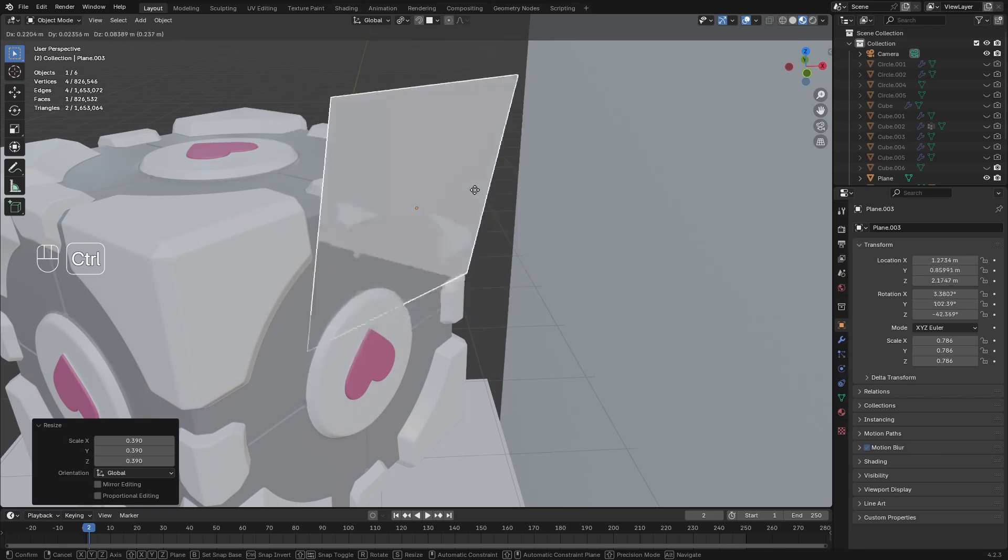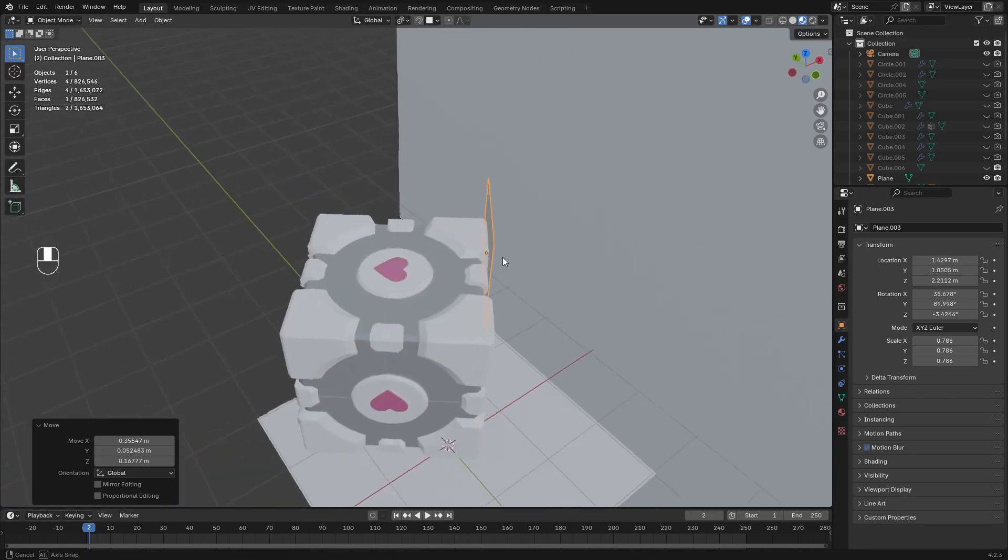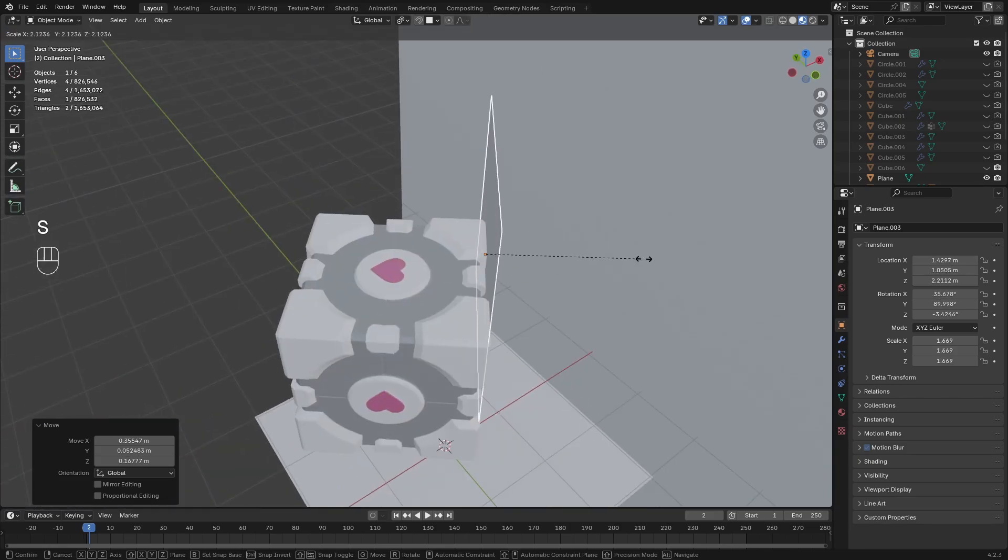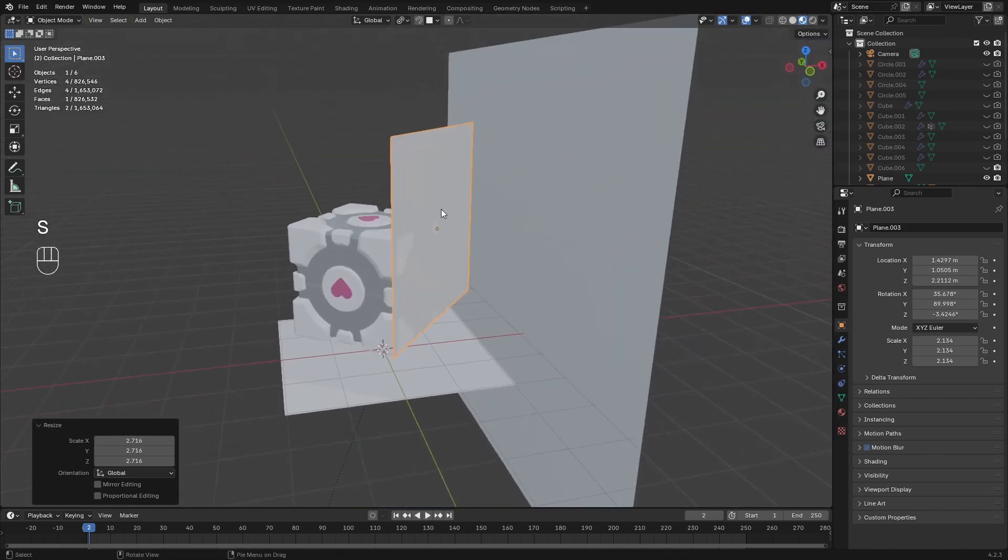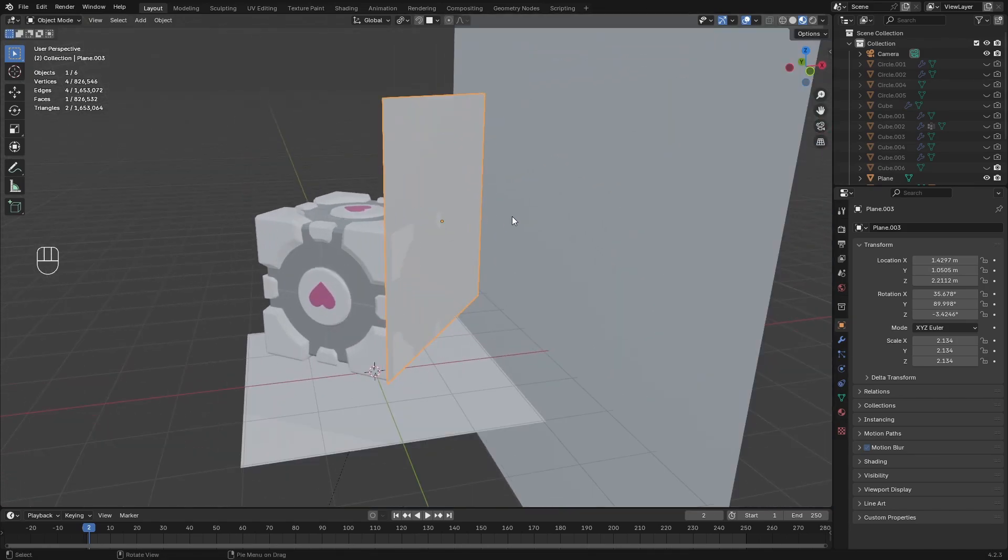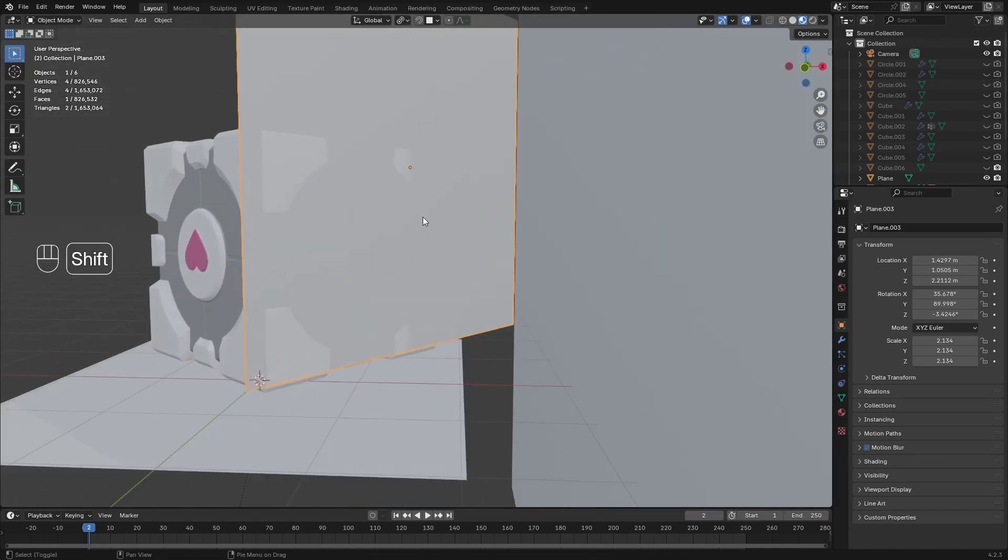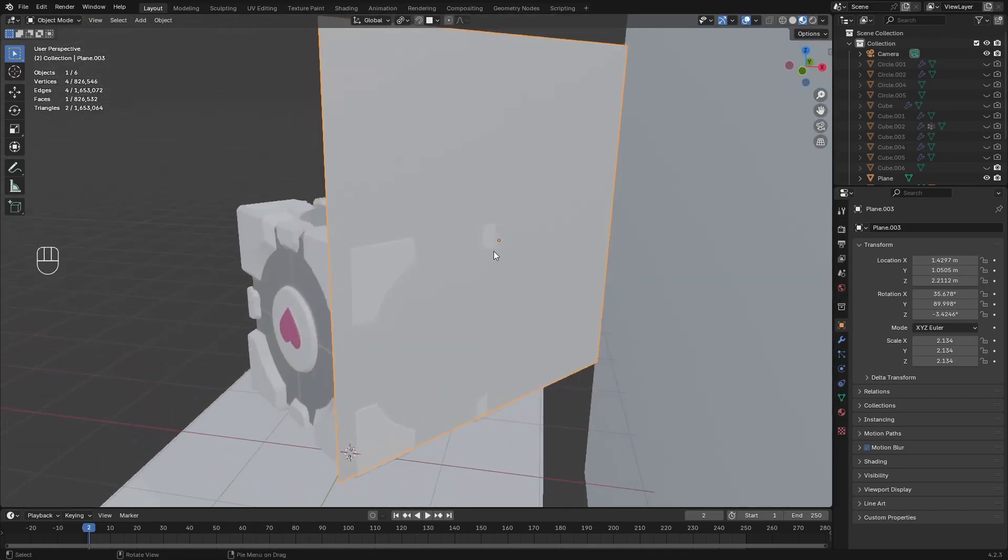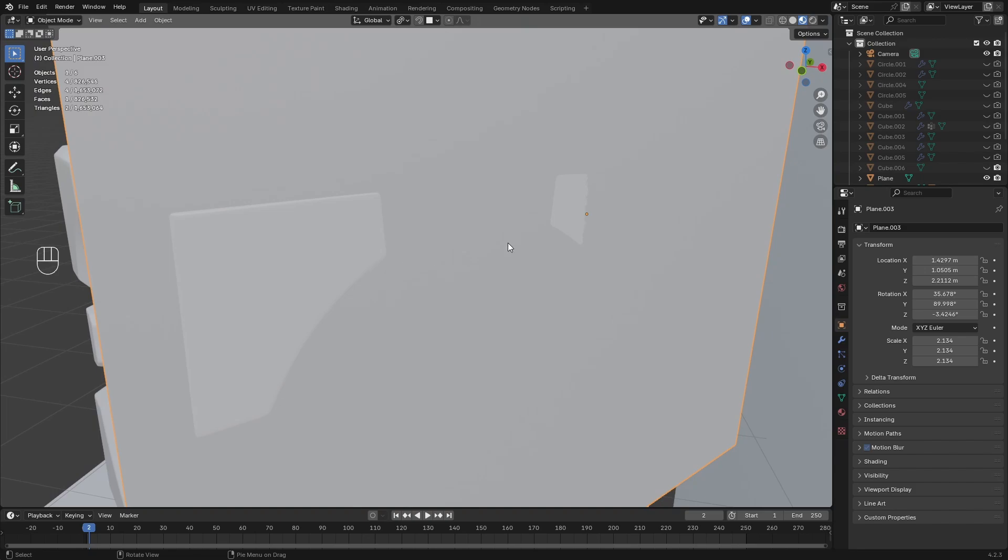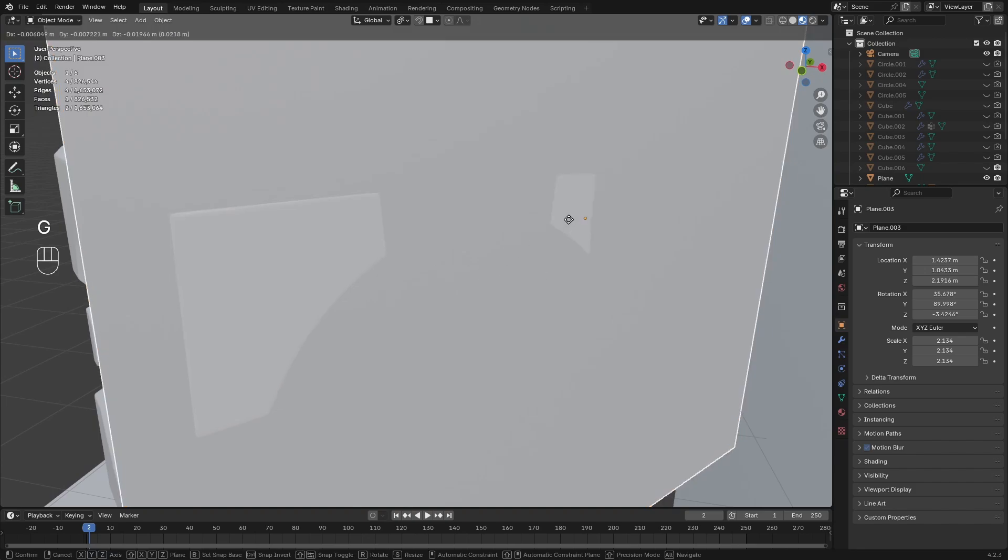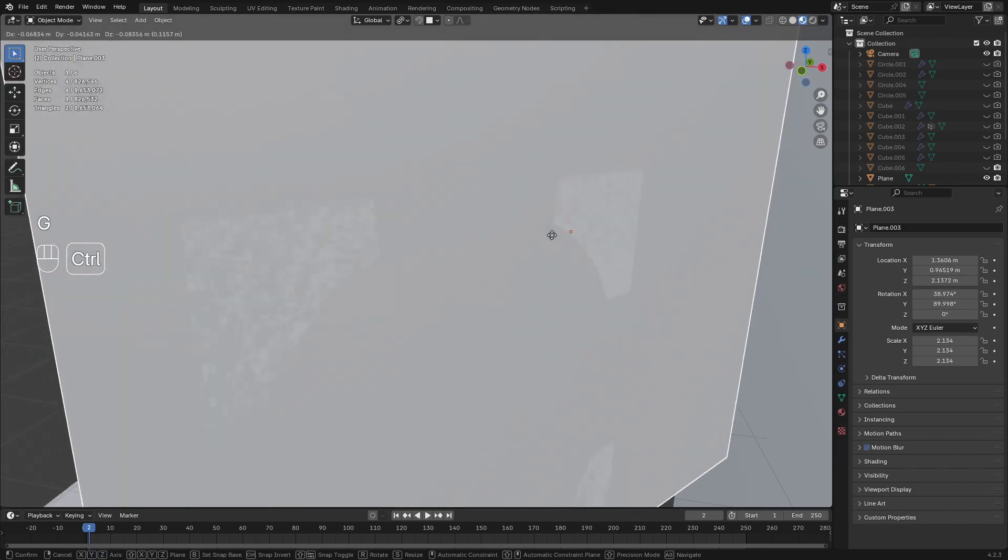So you want to snap to the flattest part. Scale it up again. So I don't think it's sitting perfectly flat there so I'm just going to try that again.